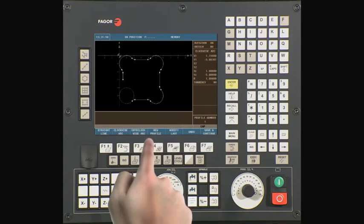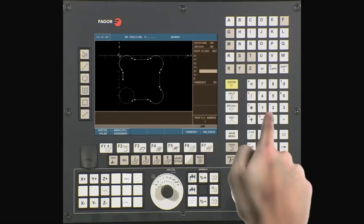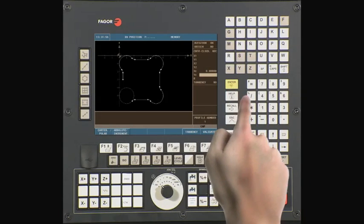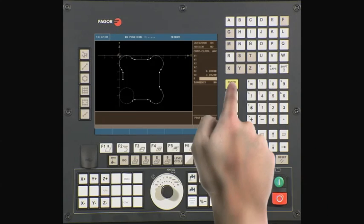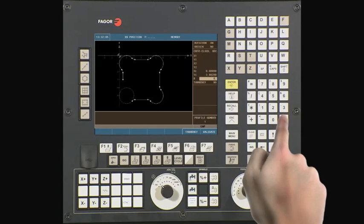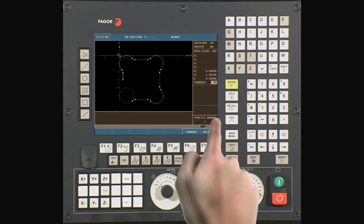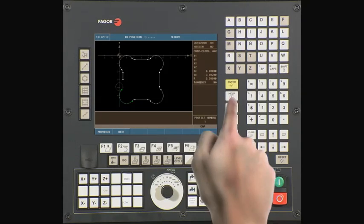Select counter-clockwise arc. Our center on XC is 0. Our center on YC is minus 3.882. The radius is 0.5. Validate the data. There are multiple intersecting points with this line or arc. The CNC will prompt you to select the correct intersecting point. Press next to see the different intersecting points, then press enter to confirm the correct one.